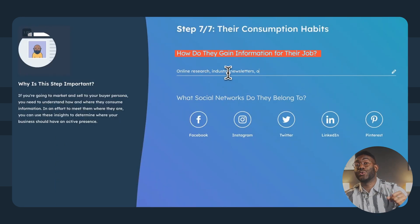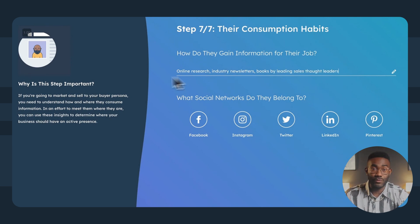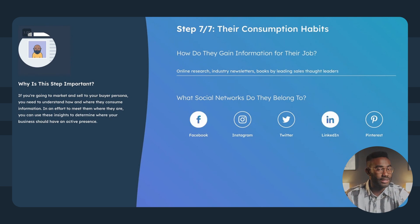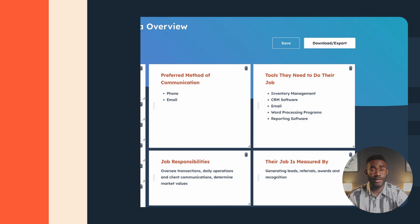He also enjoys online research, industry newsletters, and reading books by leading sales thought leaders. So content and offerings for this customer segment can focus on freshness and quality, health benefits, social interactions, and the finer things in life, with regular communications and incentives delivered directly to their inbox.